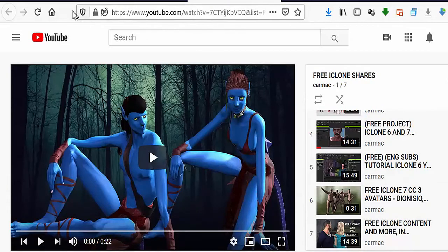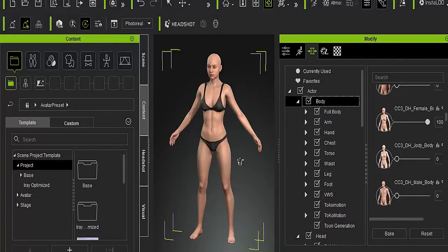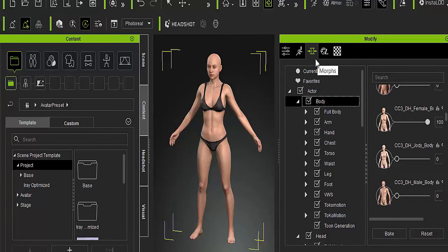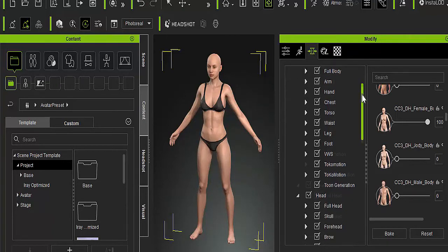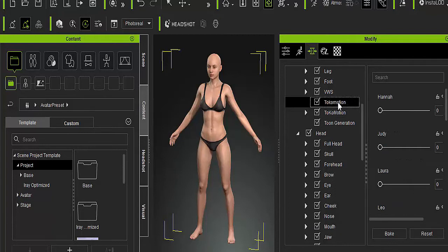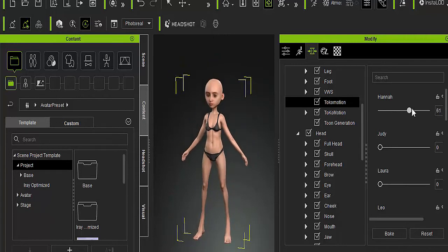Now I'm going to open up CC3, which I already have open. On the right panel, go to the morph section — it's the third icon from left to right. This is CC3 version 3.2, but 3.3 may change things slightly, so just go to the morph section and scroll down. I'll show you the Tokomotion folders. I'm going to select this one, which is the Kids and Teens from the sliders he sells. If I apply that, look at what's going to happen to the mesh of the original avatar — it's changing.